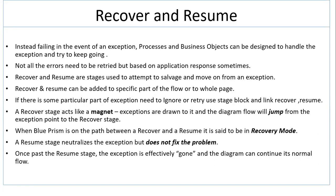When BluePrism is on the path between Recover and Resume, it is said to be in Recovery Mode.